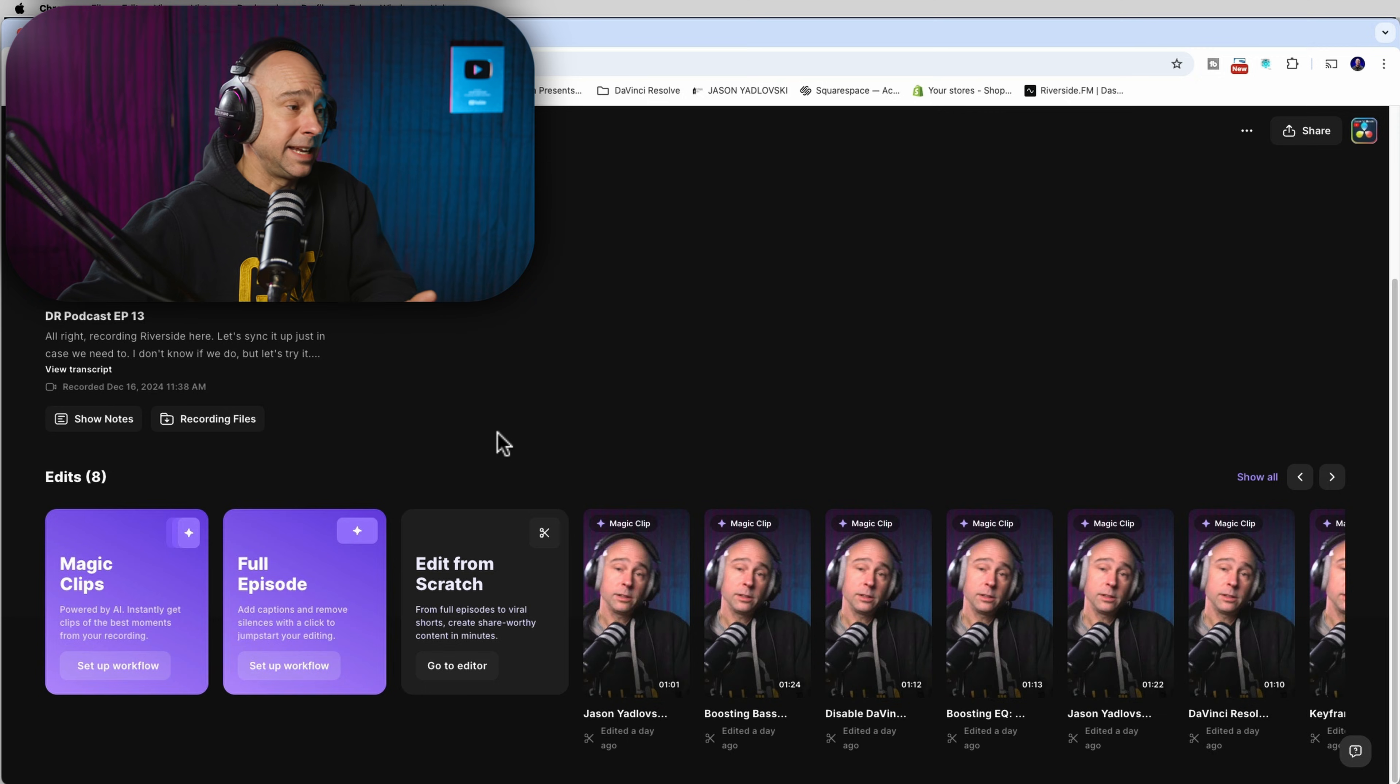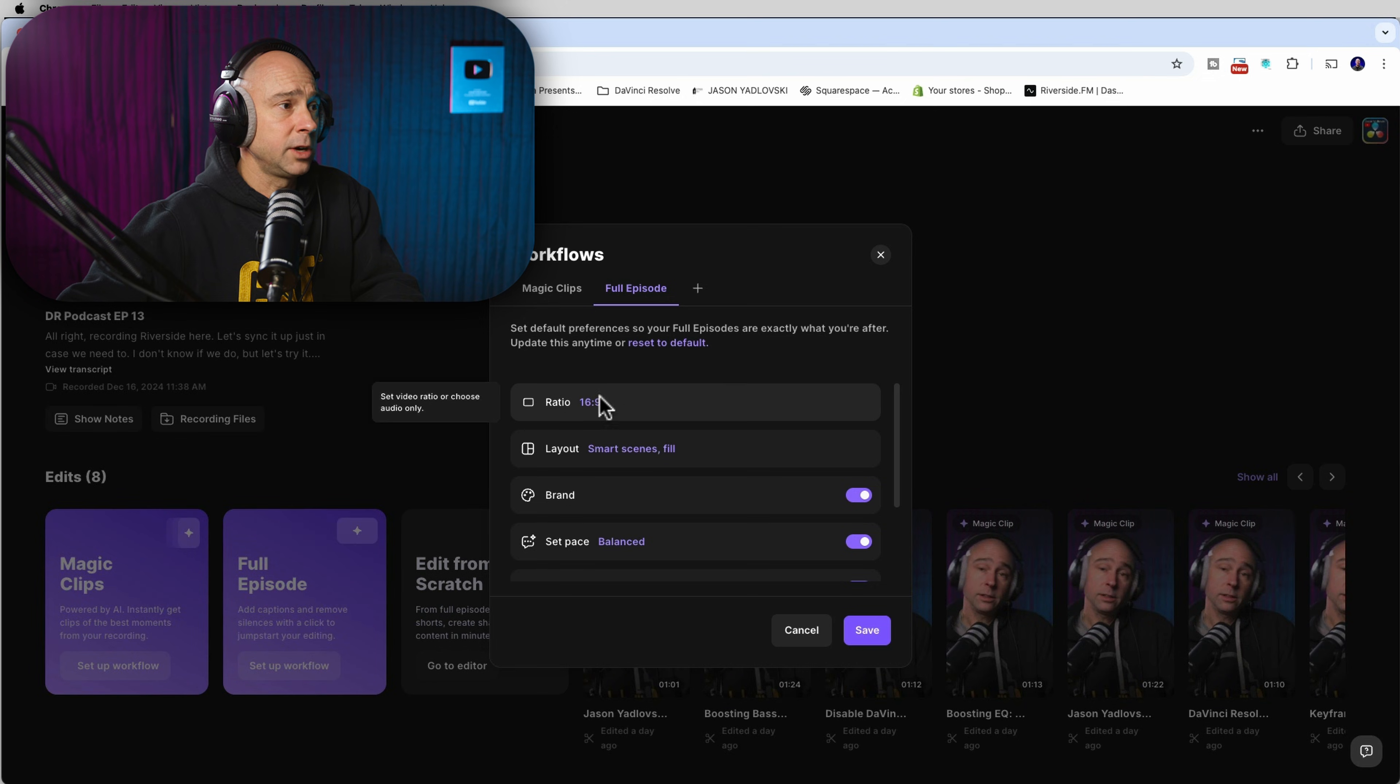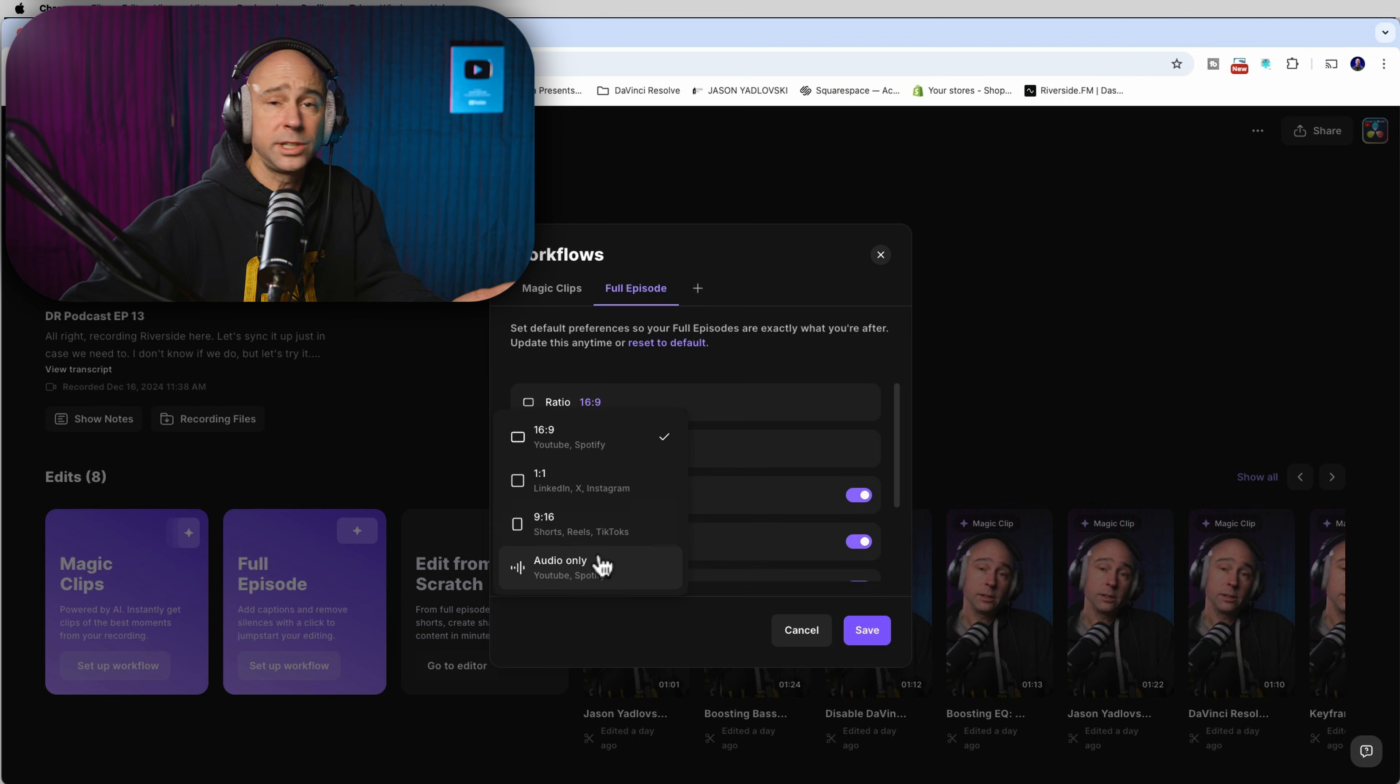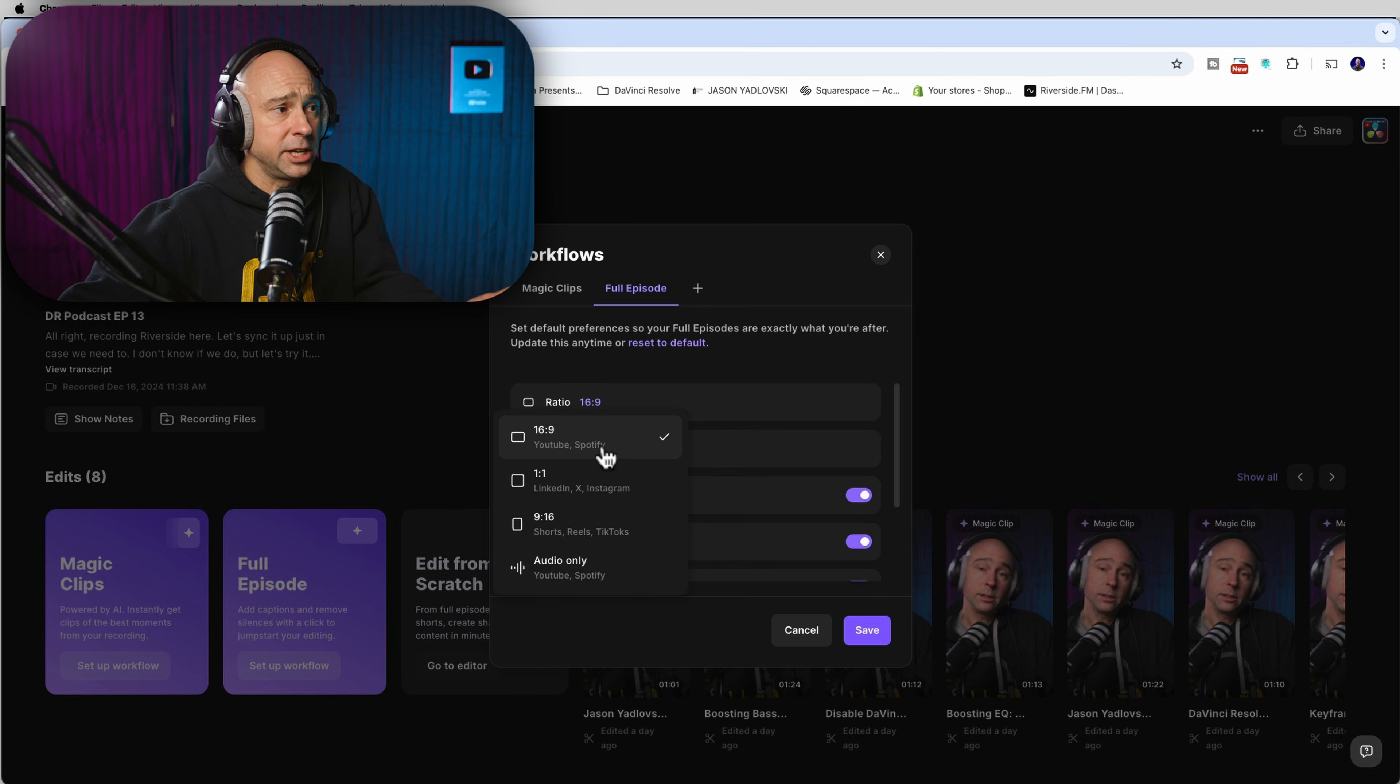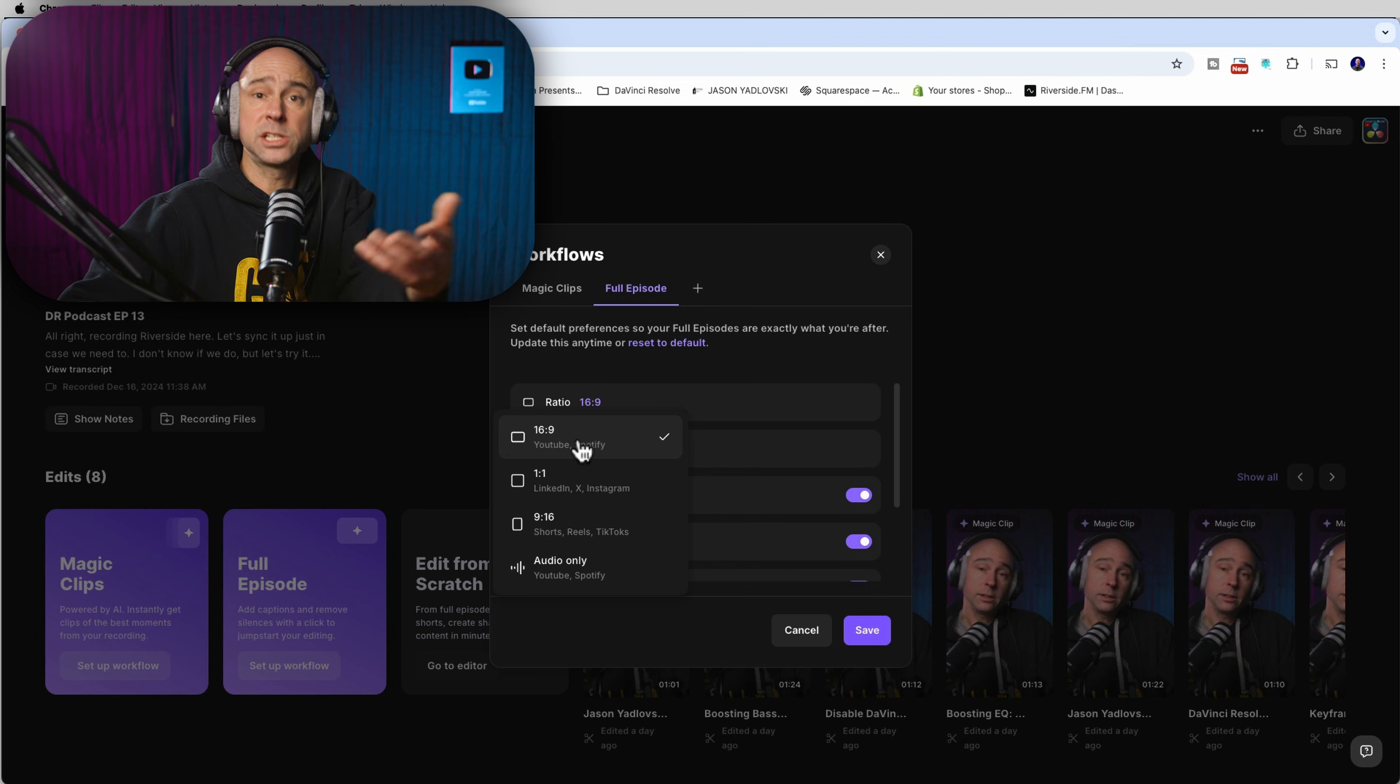You can also edit the full episode right here. If I say set up workflow, again, we're going to have the same options here. You can select what format you want it to be in. If you're only doing audio, you can do that or you can do video.